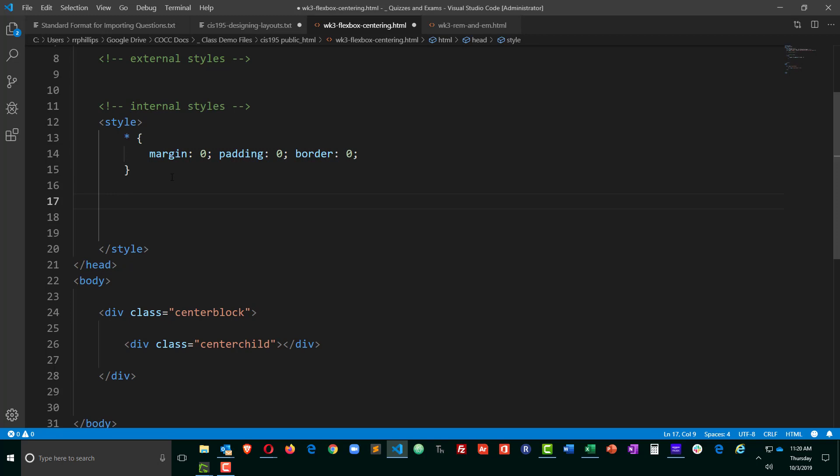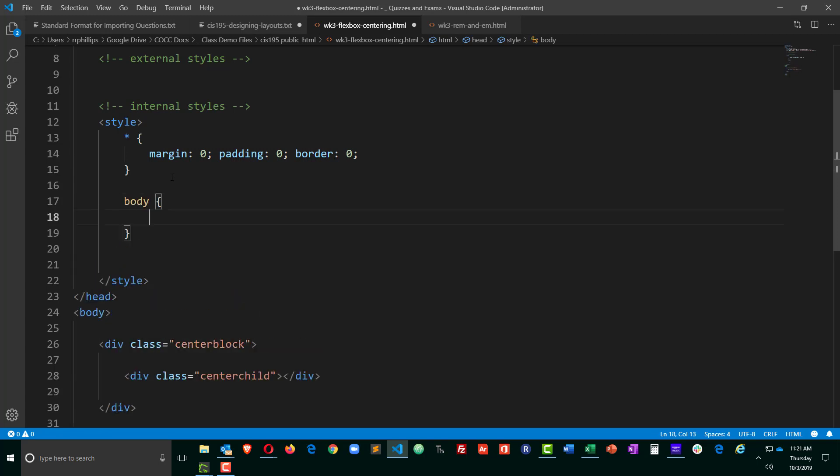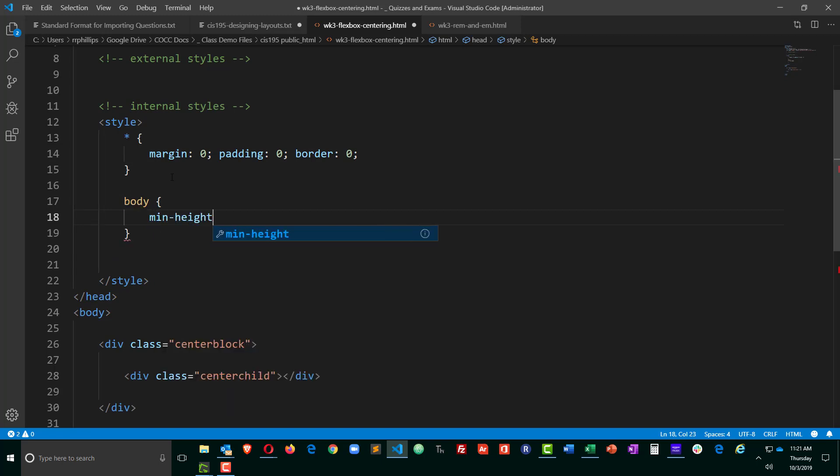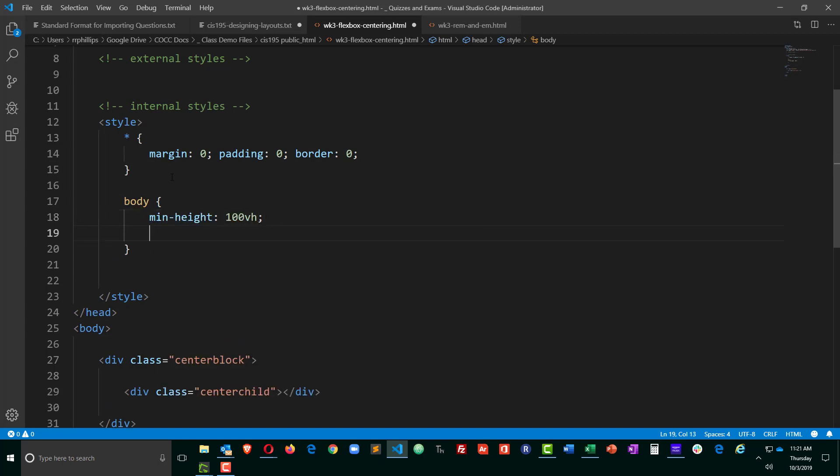And I'm also going to head over to the body, create a rule for the body, and I'm going to set a min height of 100 viewport heights on there. That'll make sure that the body of my page fills up the visible space so that I can easily vertically center.